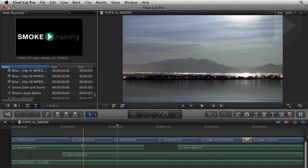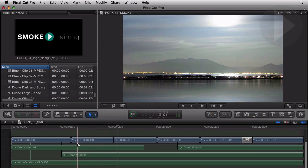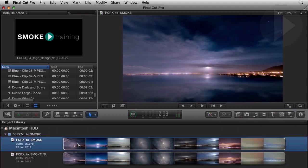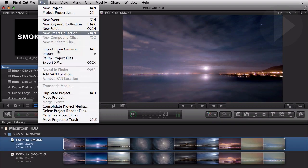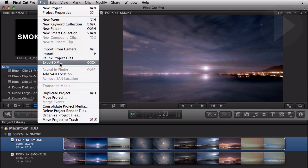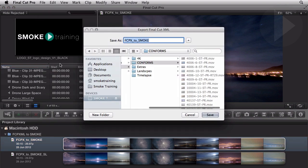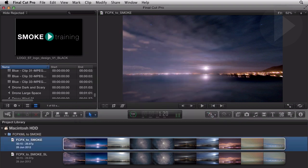Over in FCP10 here is our edit ready to be exported to XML. Go back to the project screen and from here select File, Export XML. To make life more simple, save the XML in the same folder where all the media for the sequence is stored. Let's name the XML and click Save.